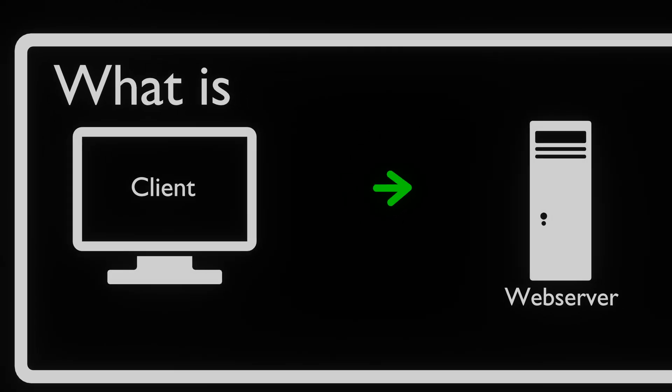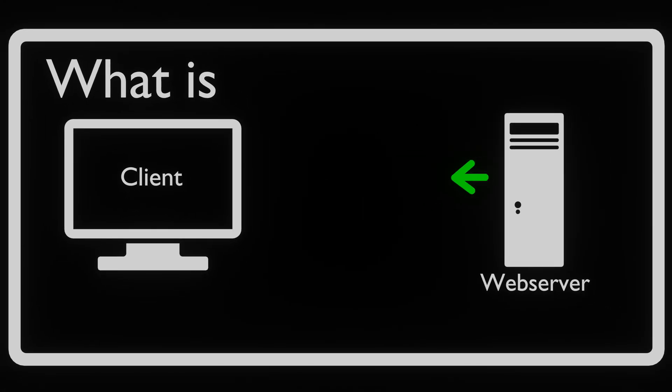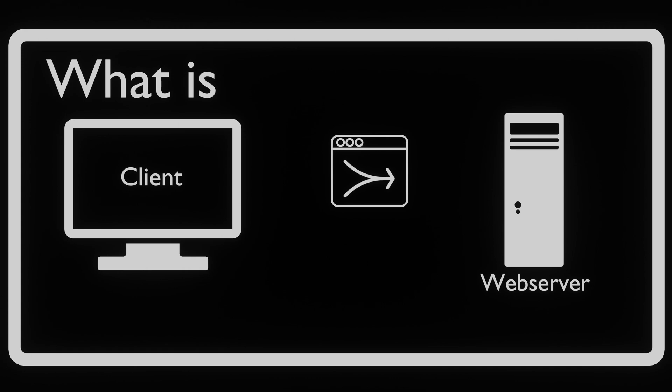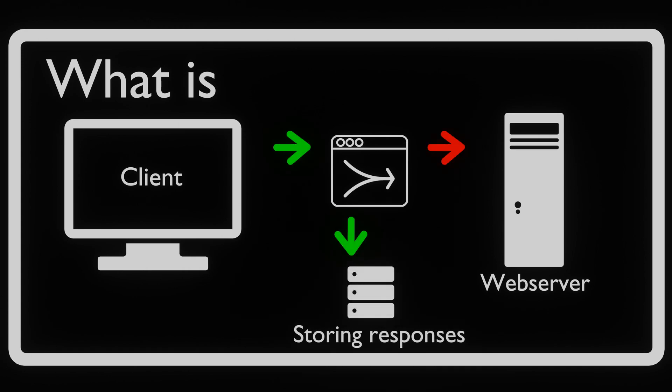Proxify is an advanced web traffic interception and manipulation tool designed to assist cybersecurity professionals in understanding and manipulating HTTP and HTTPS traffic. It operates as a proxy server, allowing users to intercept and modify web requests and responses in real time.